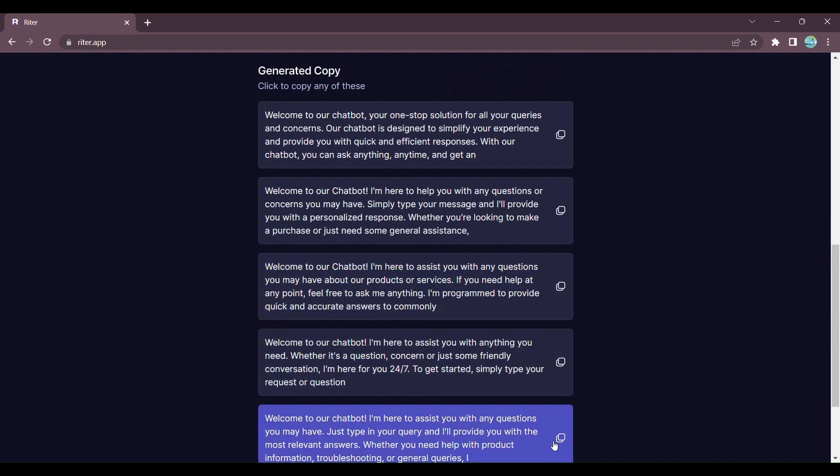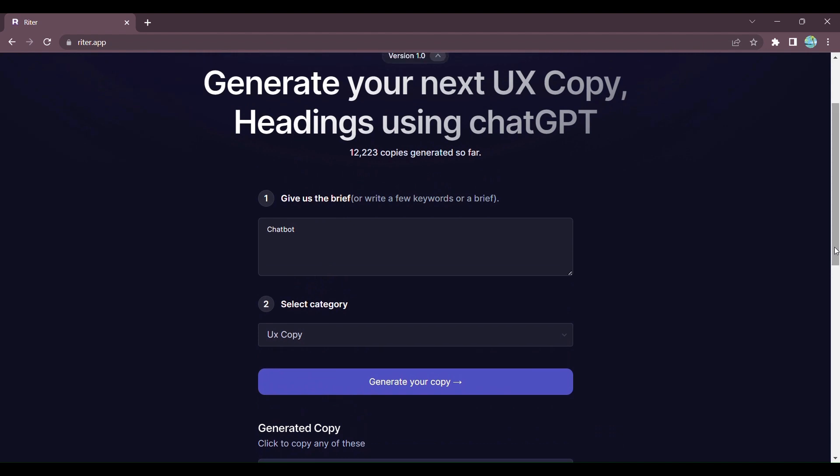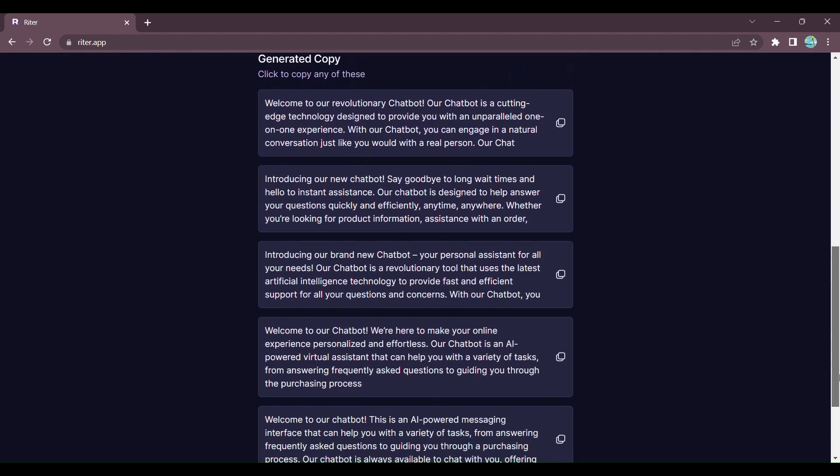And finally, Step 4: Need a design description for your website? Writer has got you covered. Enter your brief, select the design description category, and prepare to be amazed. With just a click of a button, Writer generates a descriptive design summary that will captivate your visitors and enhance their user experience.